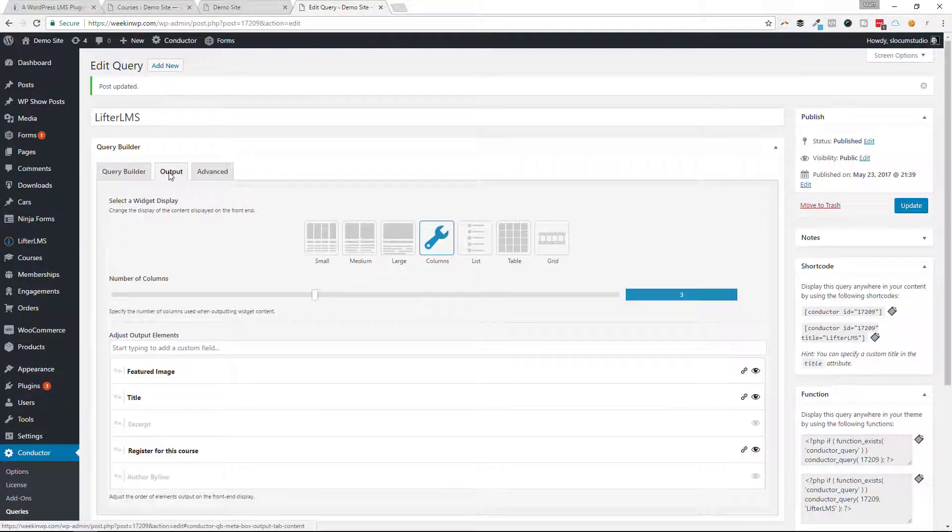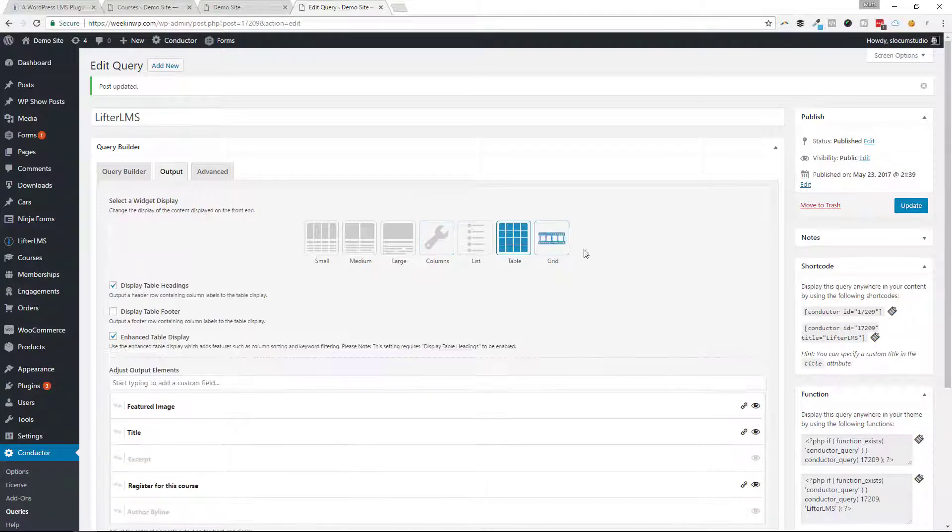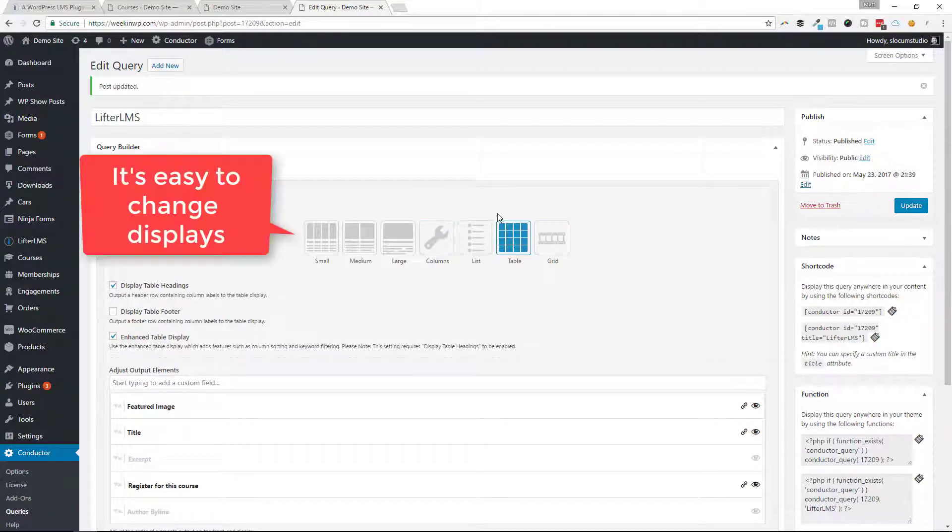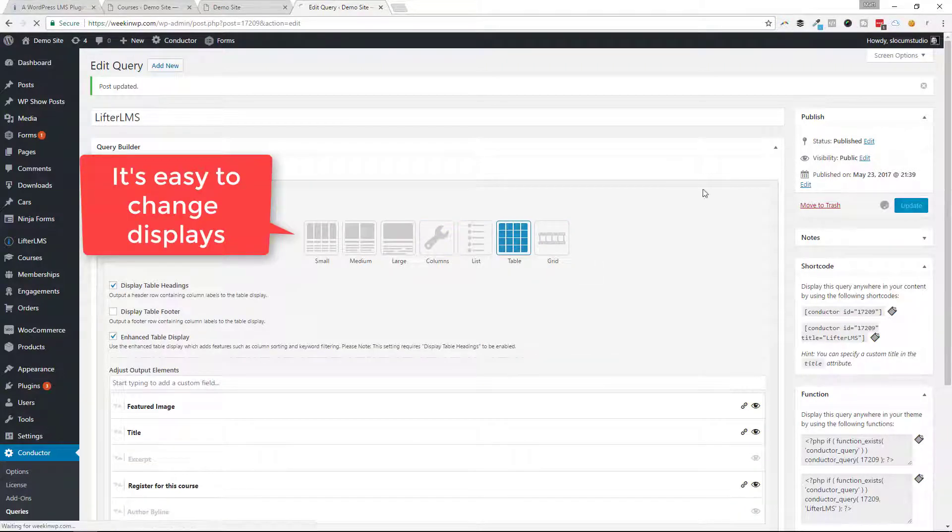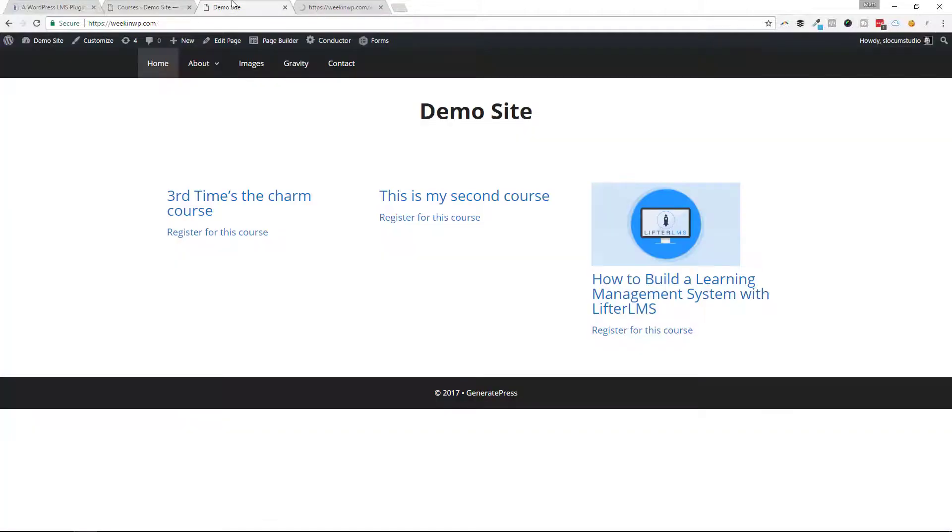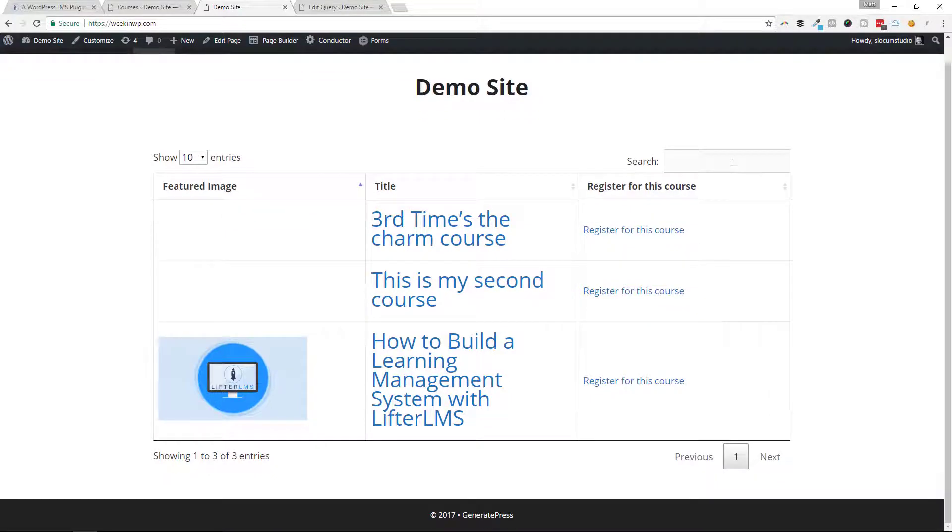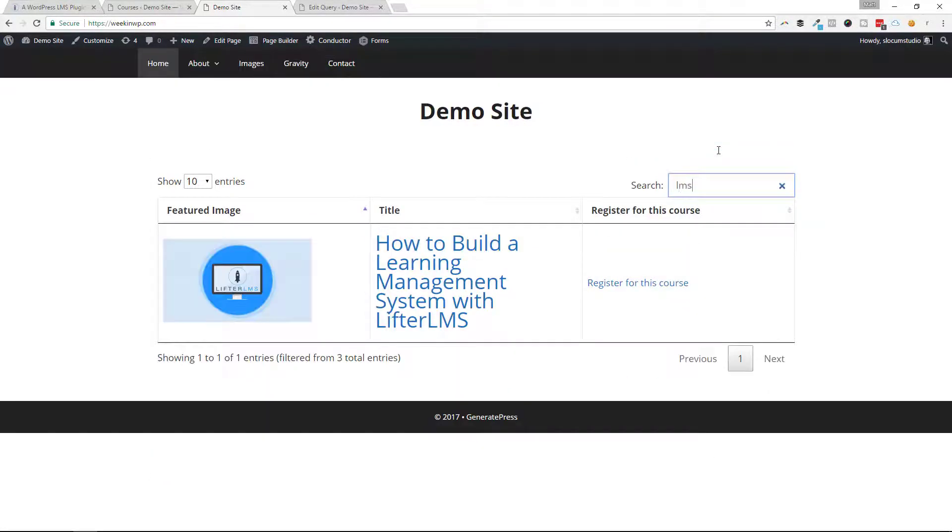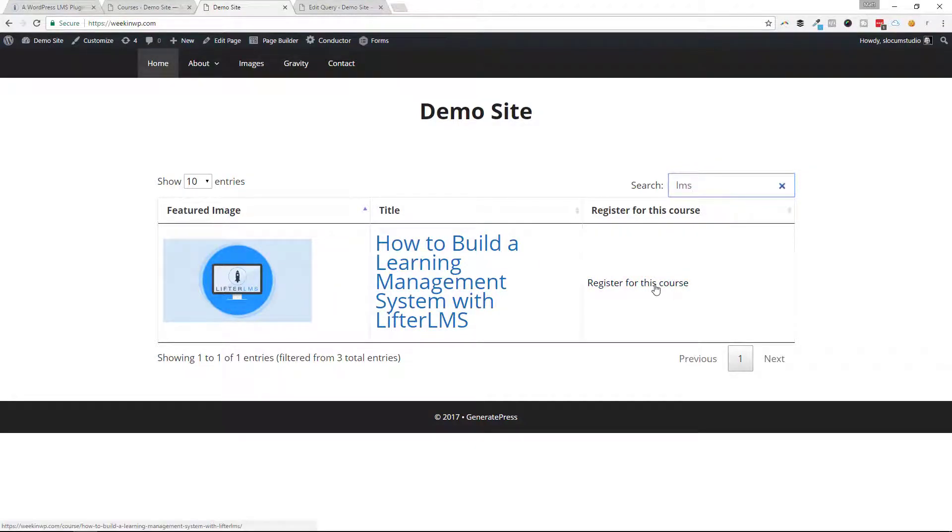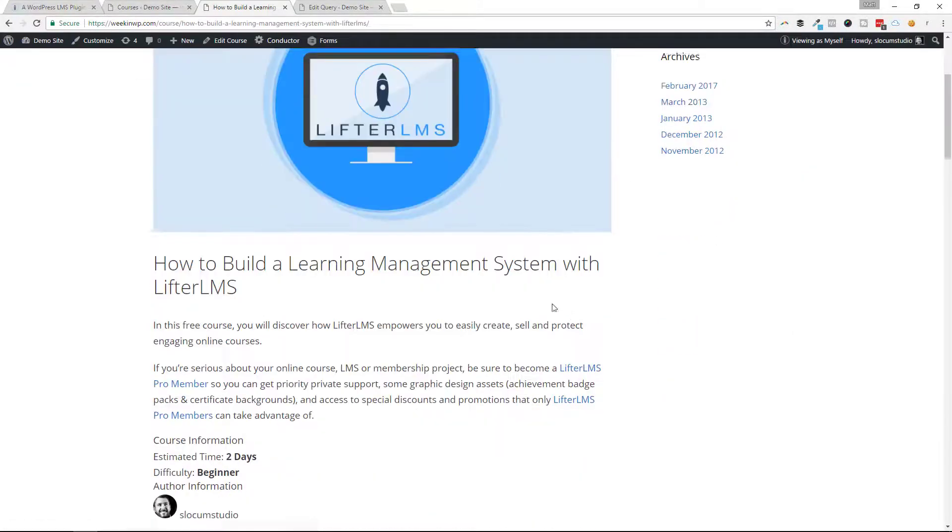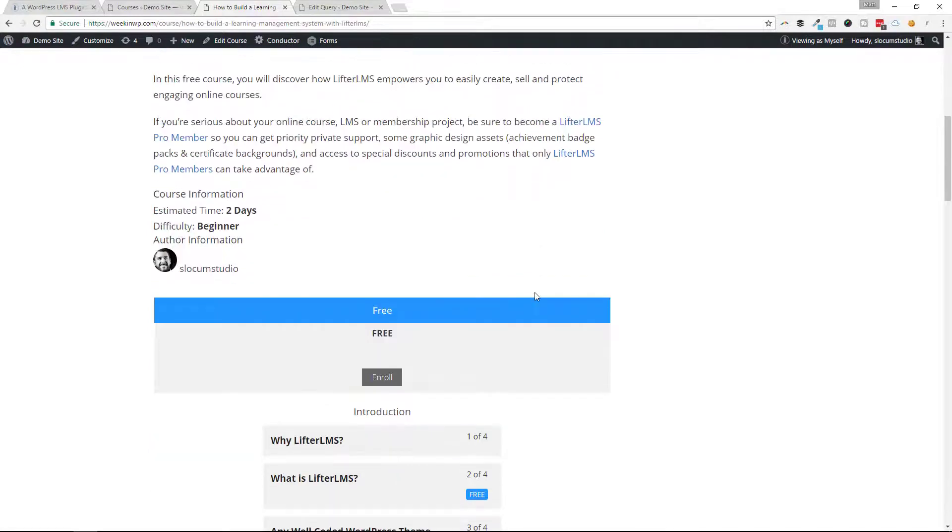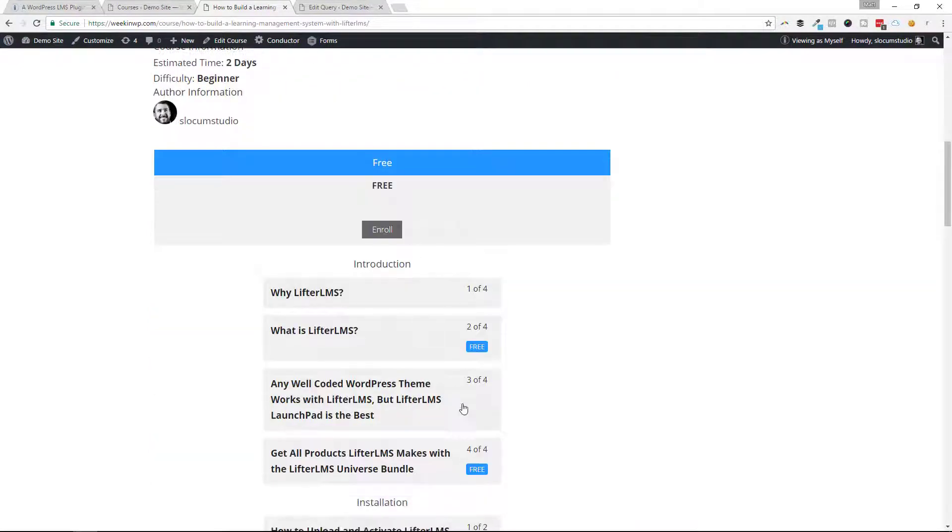Now that's it. That's all you have to do. If I wanted to change this to a table, I can just switch the conductor display to a table, hit update. That'll change the display to a table format, which with conductor, you get this nice little search box. So if I started just typing in LMS, you can see it filters it right down to this one course. Somebody can click on register for this course and it'll bring them to the course page where they can continue to register.